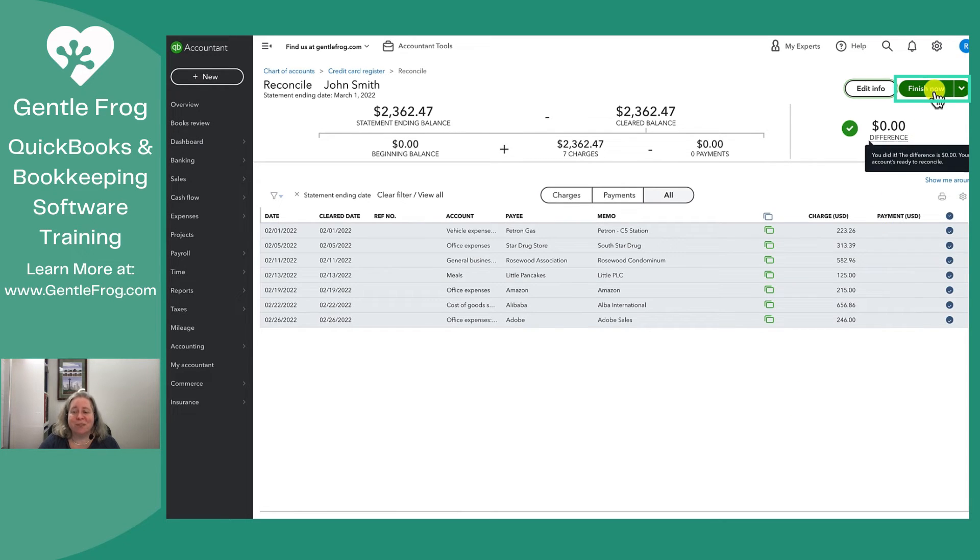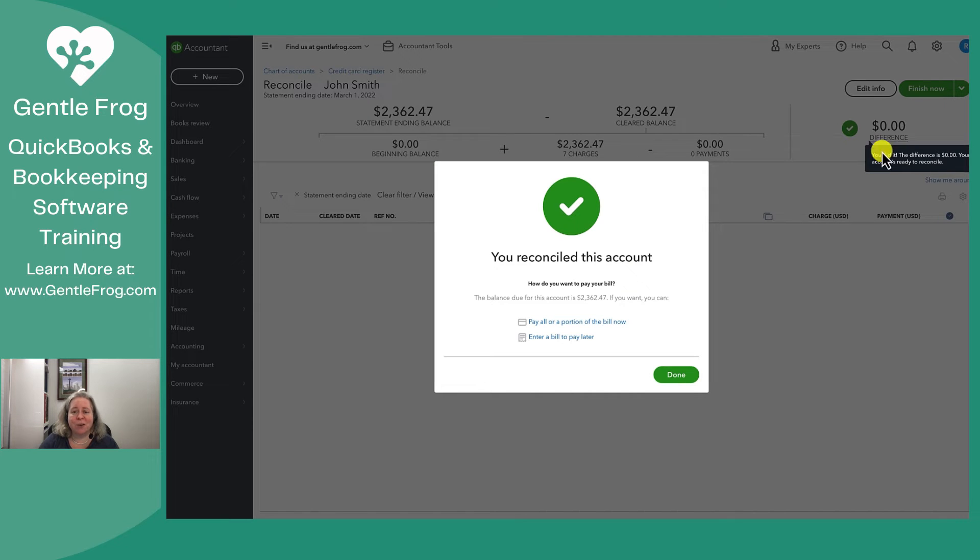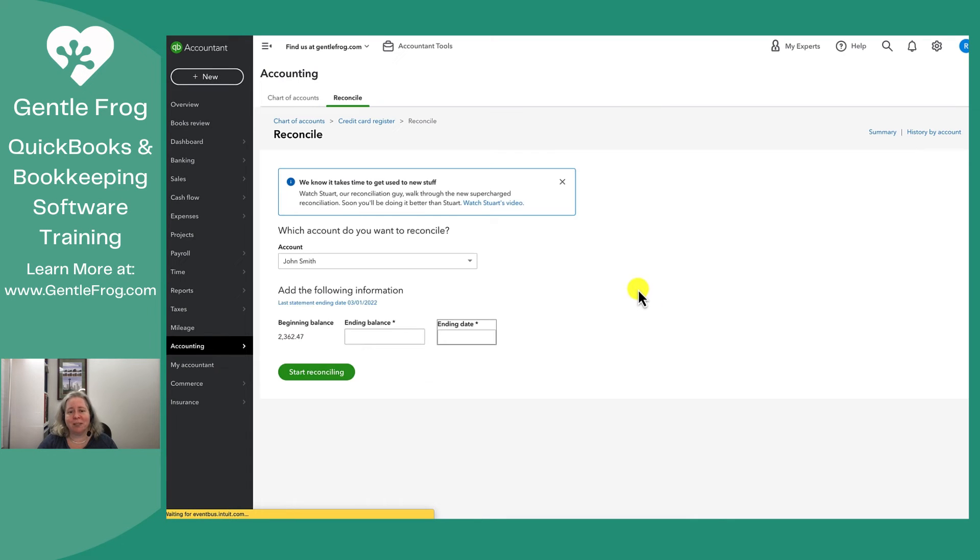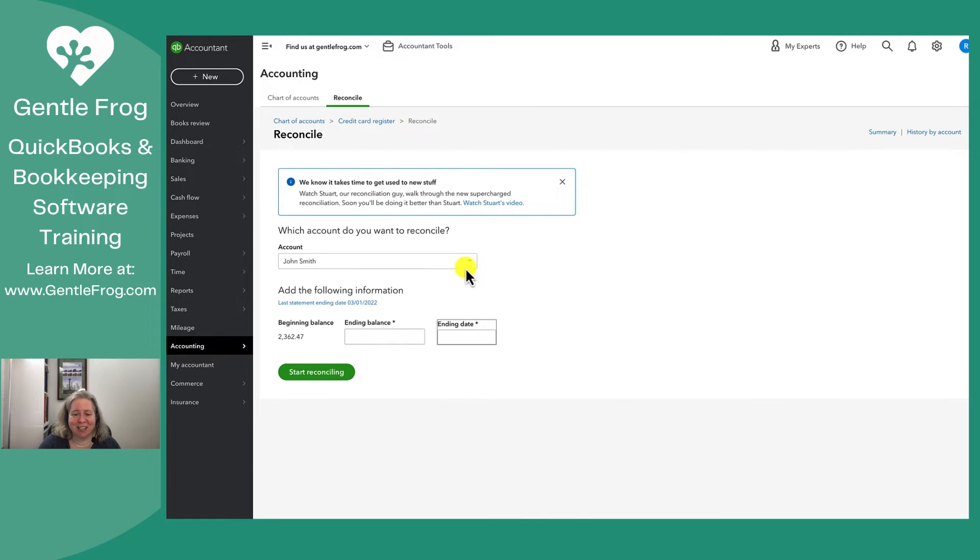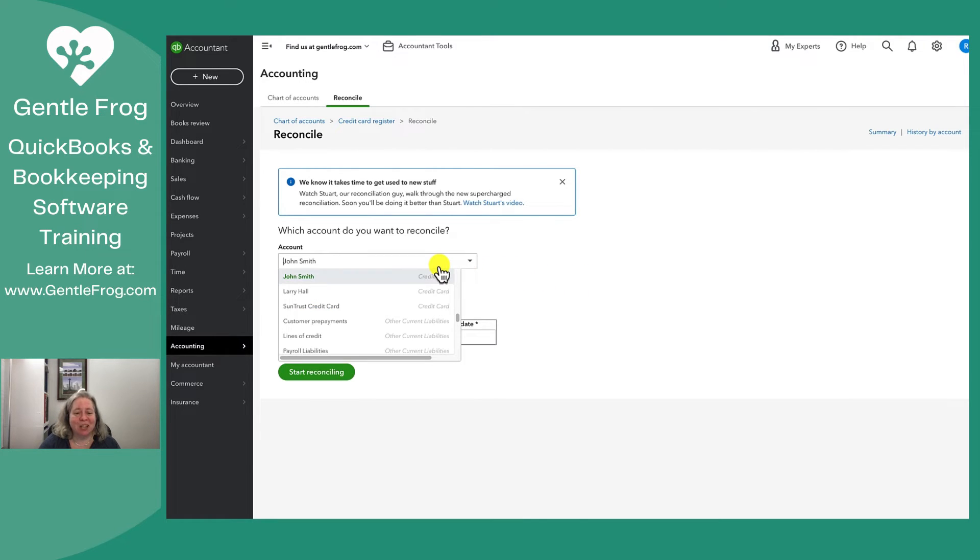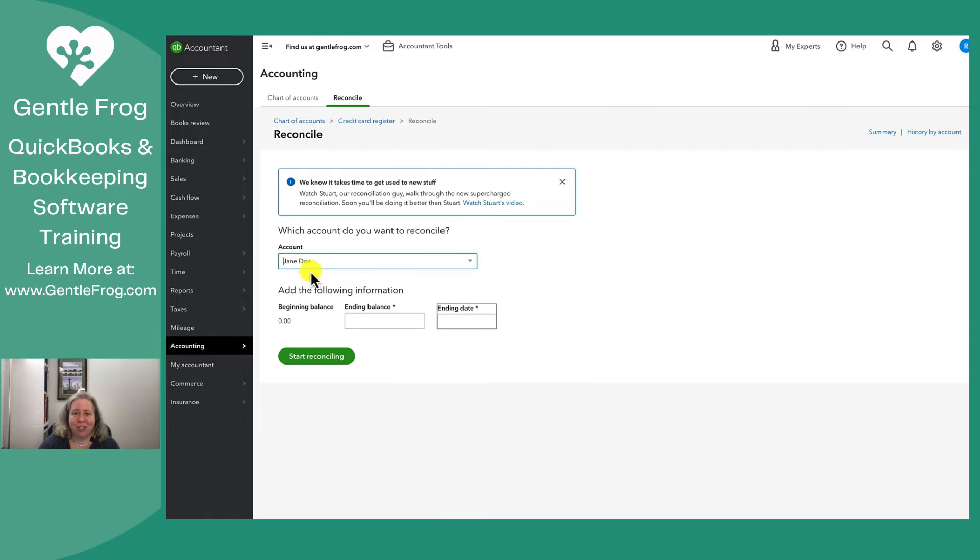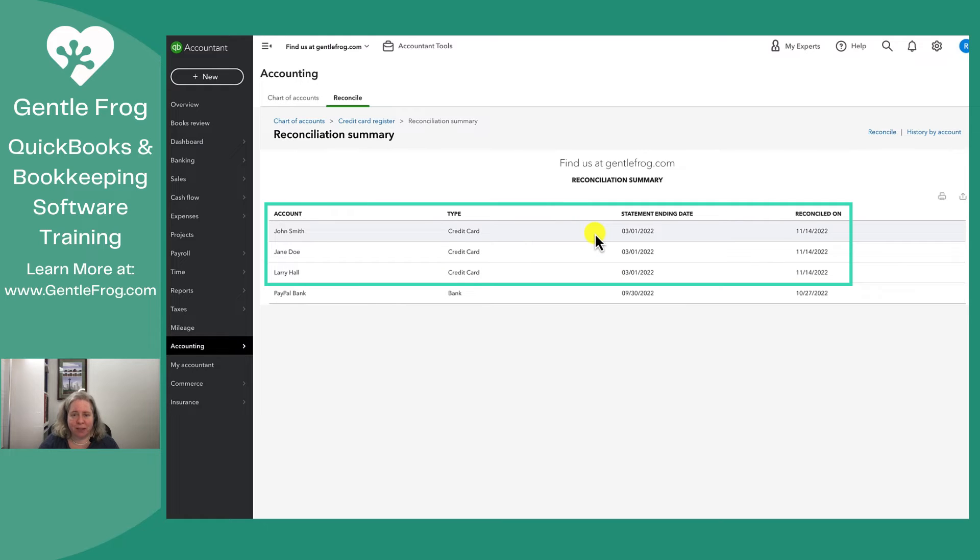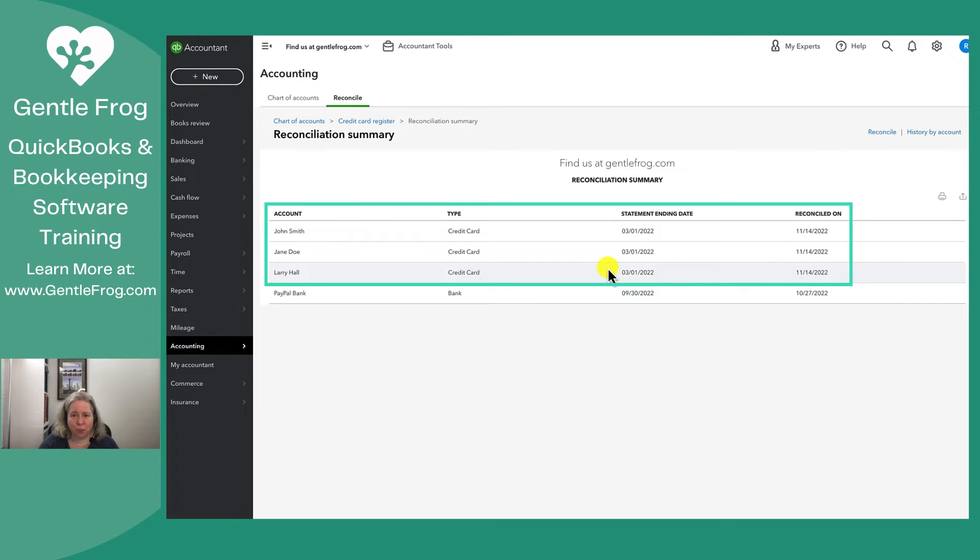So I'm going to say finish now. I have now compared the John register in QuickBooks against the John section on the bank statement. I'm going to repeat this process for Jane and for Larry. When I go to my credit card reconciliation summary, I can see that I've reconciled the John, the Jane and the Larry against the statement ending 3-1-2022. That's fantastic.